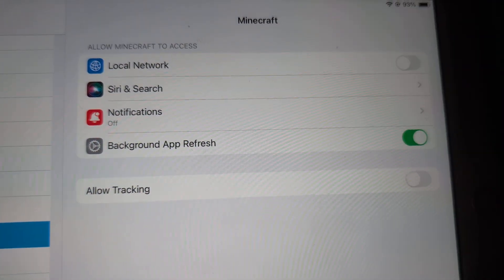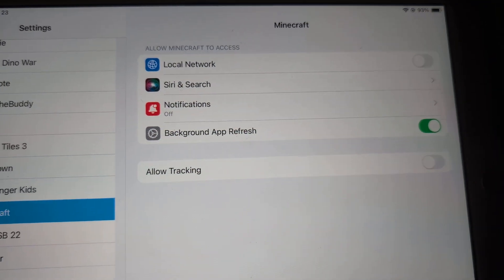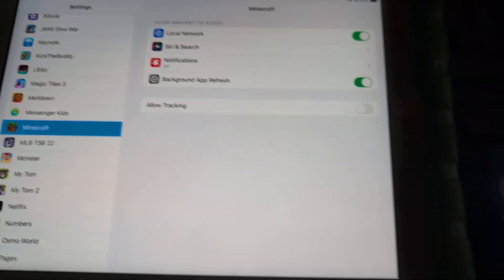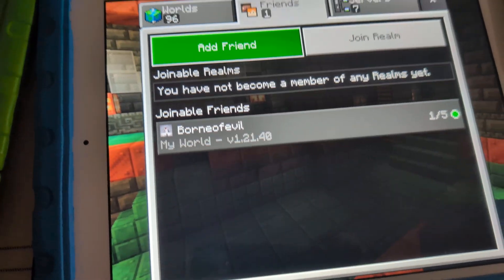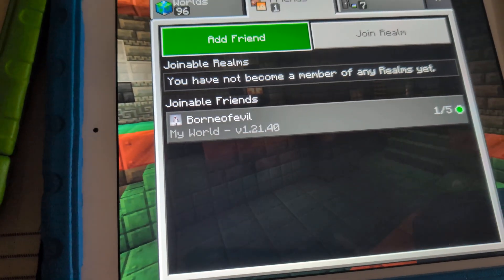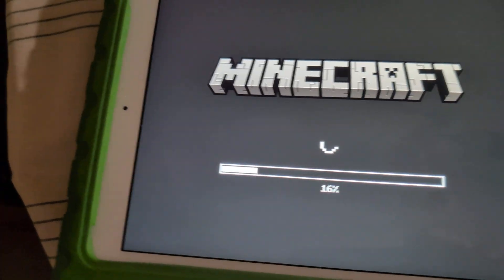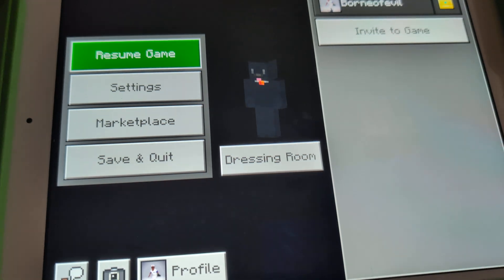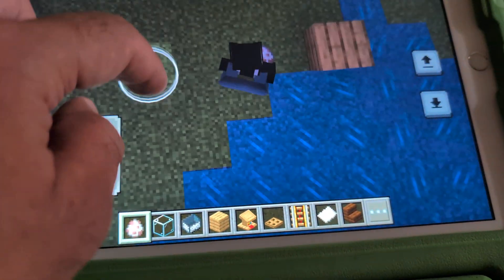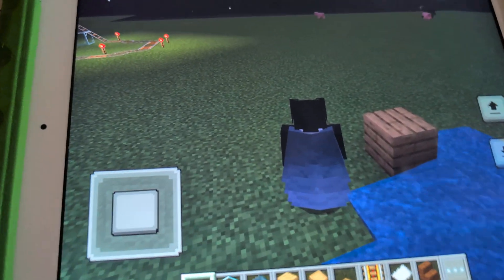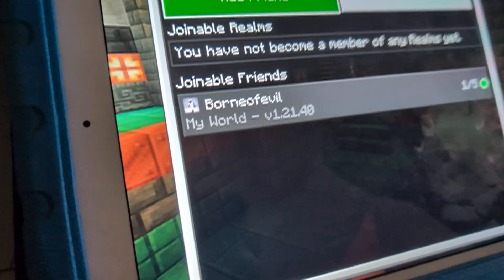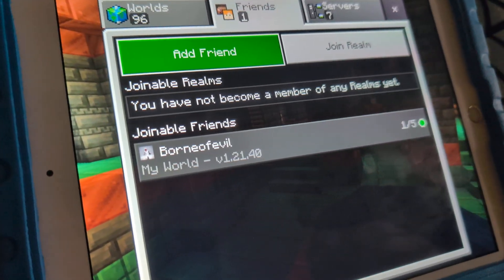He does not have Local Network selected — that is the issue. So let's turn it on. Eyeball turned it on and now we're going back into Minecraft. We're going to get into a world on Born of Evil's — resume game. We have the world loaded and he's in his world. Eyeball Evil, let's see if you can connect to the world now.